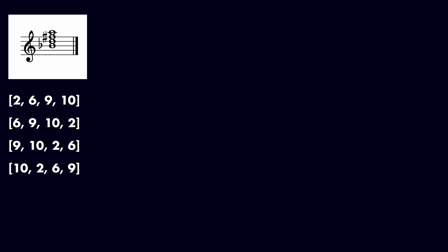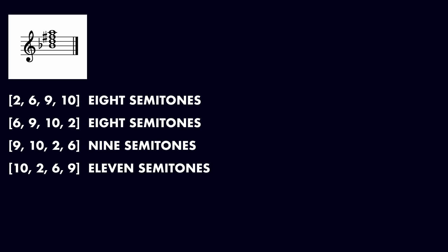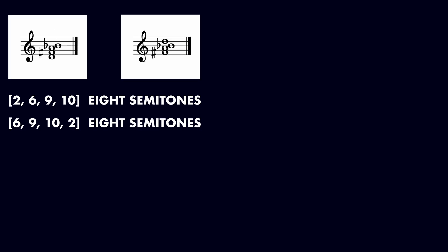For each rotation, we measure the distance in semitones between the first and last pitch class. We have a tie between the first two rotations which both span 8 semitones. When this happens, we consider the most compact arrangement to be the one with the smallest intervals on the left. The leftmost interval in 2, 6, 9, 10 spans 4 semitones,